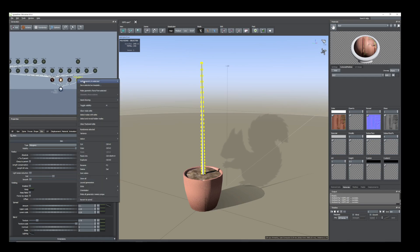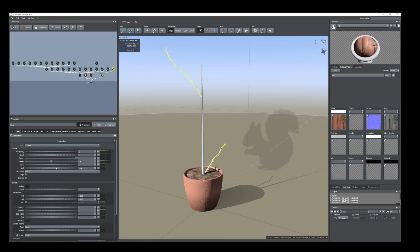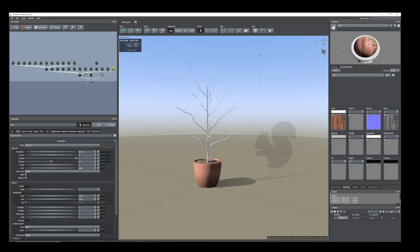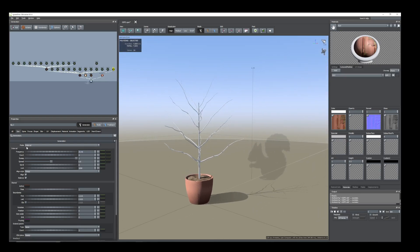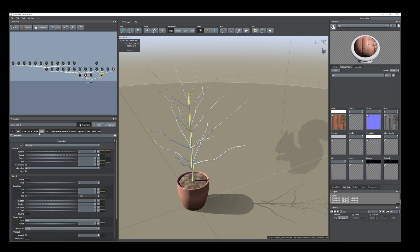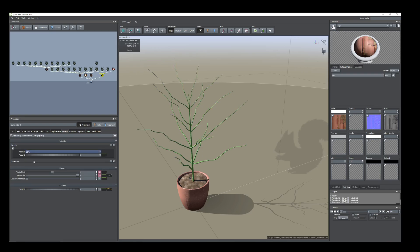Now select this stem. Add branches — I'll add big branches. From generation, add the frequency. That much is enough for now. Now select this stem, go to material, and add the material I have already imported — the bark.